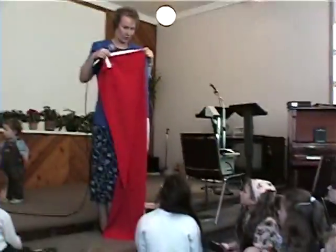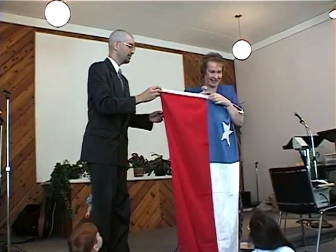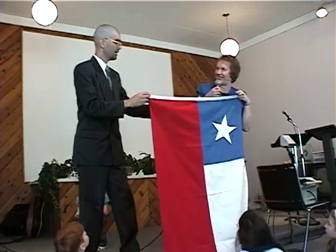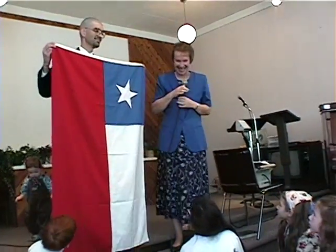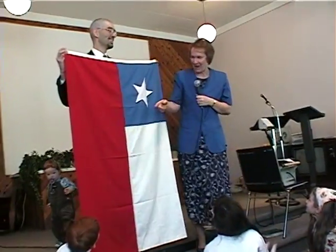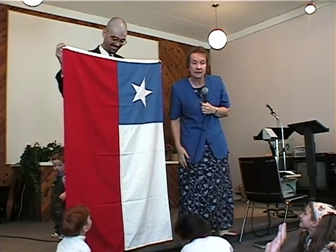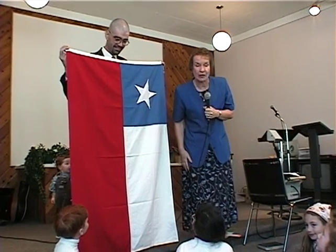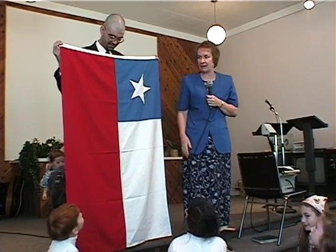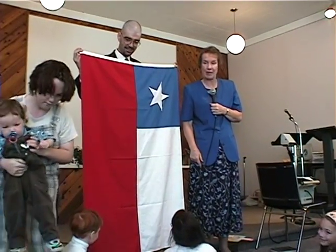Red. What does red stand for usually? I'm long and skinny, so they'll remember to think of Chile — I'm not Chile! What does red usually remind us of? Blood. Blood. Red usually represents blood.